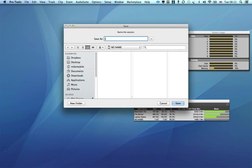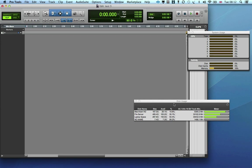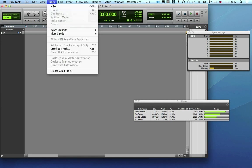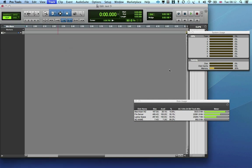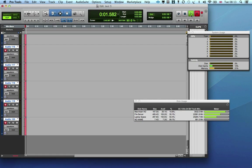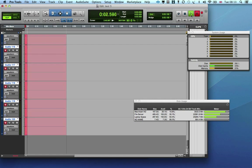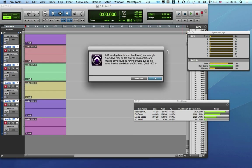Again a new session at 44.1, 24 bit, and let's try 120 tracks and see if it'll handle that. I'll put all the tracks into record by holding down the Alt key and clicking on one of the record buttons. And away we go. Ah no, after 44 seconds it can't cope and drops out of record.